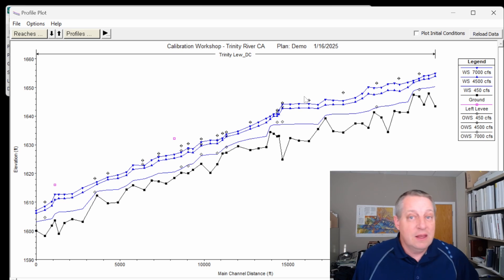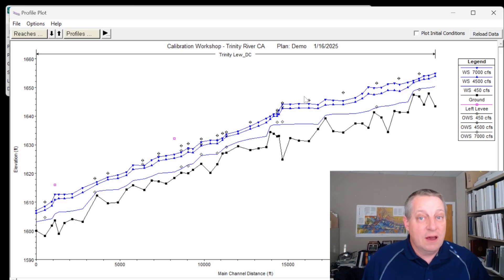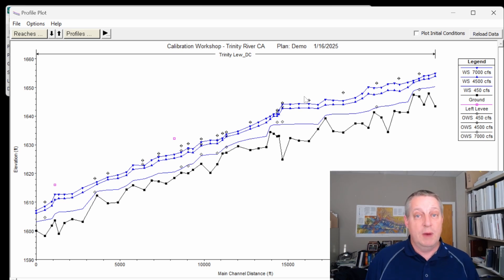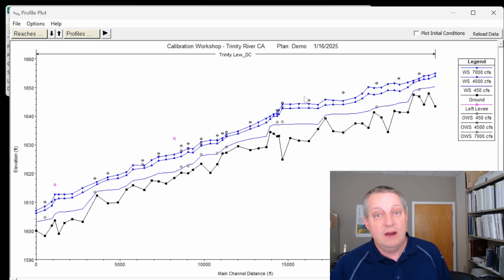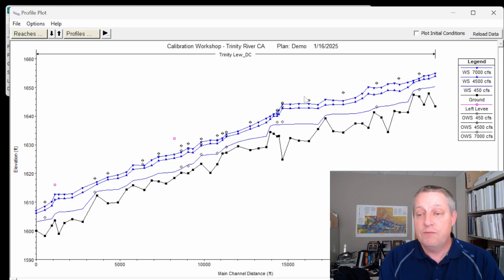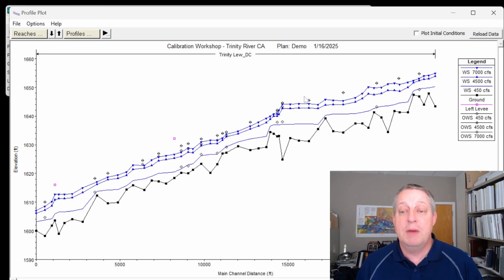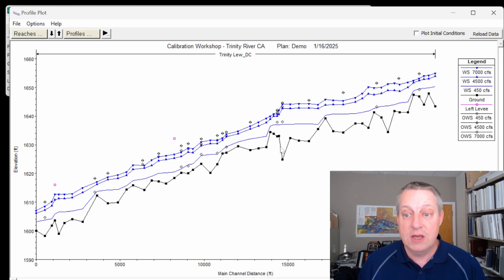Now, in the lecture, we talked about how there are multiple things that you might want to look at before you change your n values. The first thing is you want to make sure you're getting your hydraulic controls. What are those?